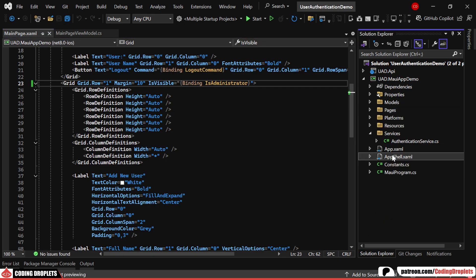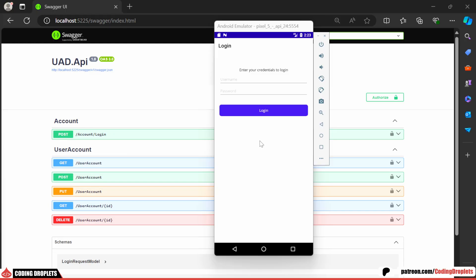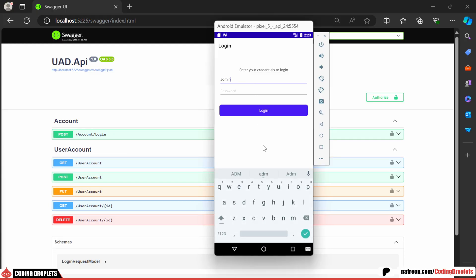In the app shell, let's add the shell content for the login page. When we run the application, you'll see that we are now navigated to the login page. Let's try logging in with an admin user.